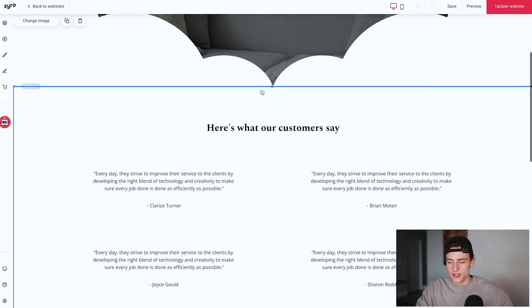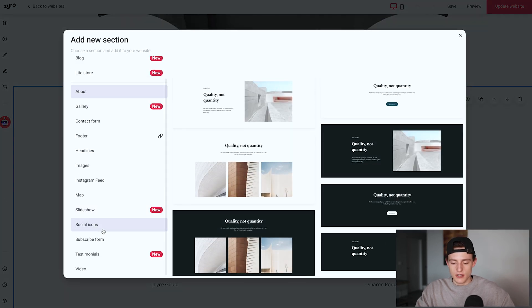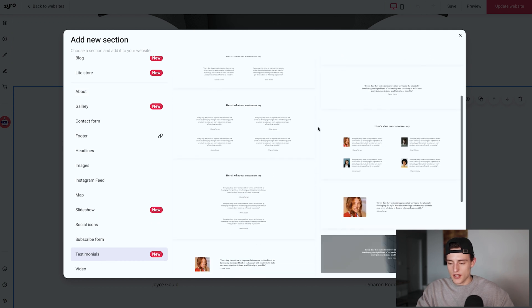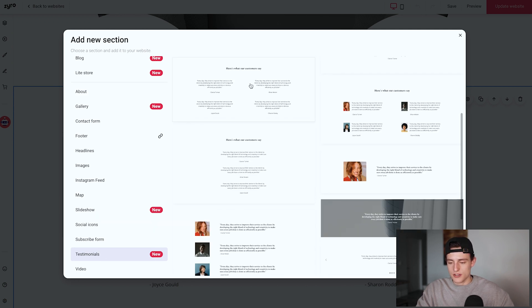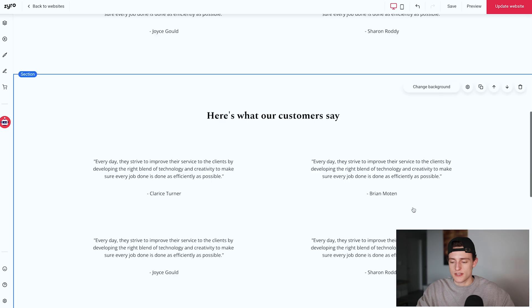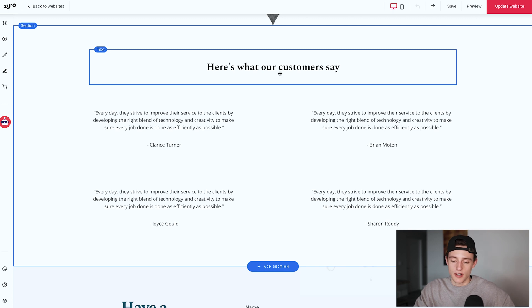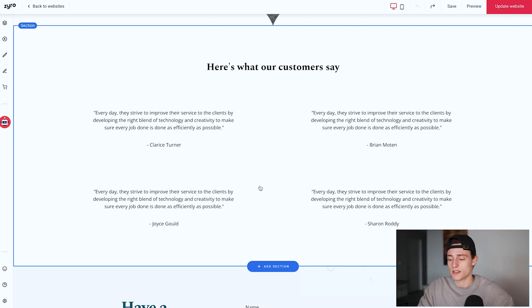All I did was go to add section, scroll down to testimonials, and you can see there are different styles to choose from. I chose the one with four main testimonials. If you have eight testimonials, just add two of these sections in — very simple and straightforward.